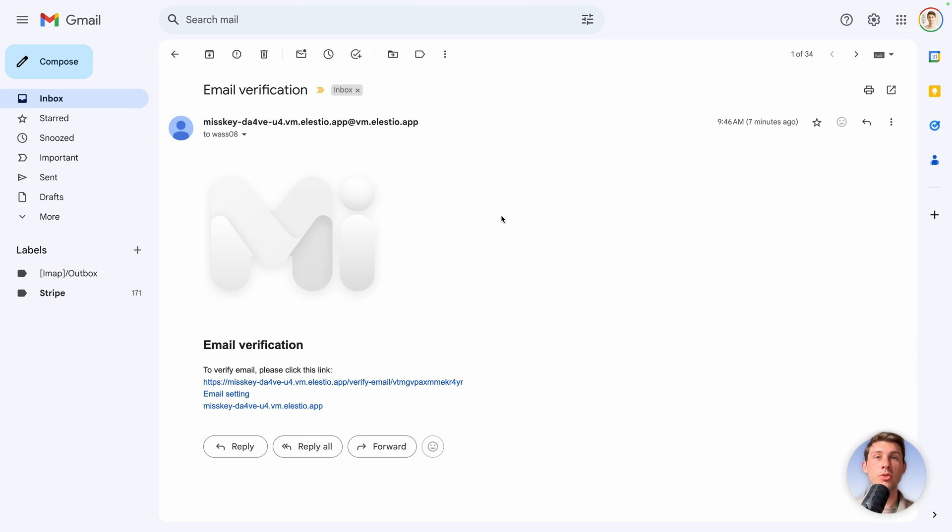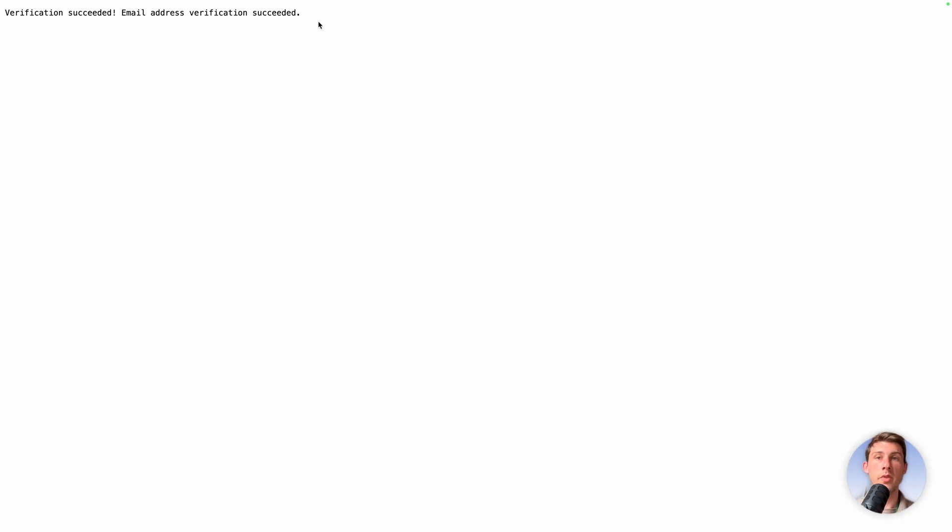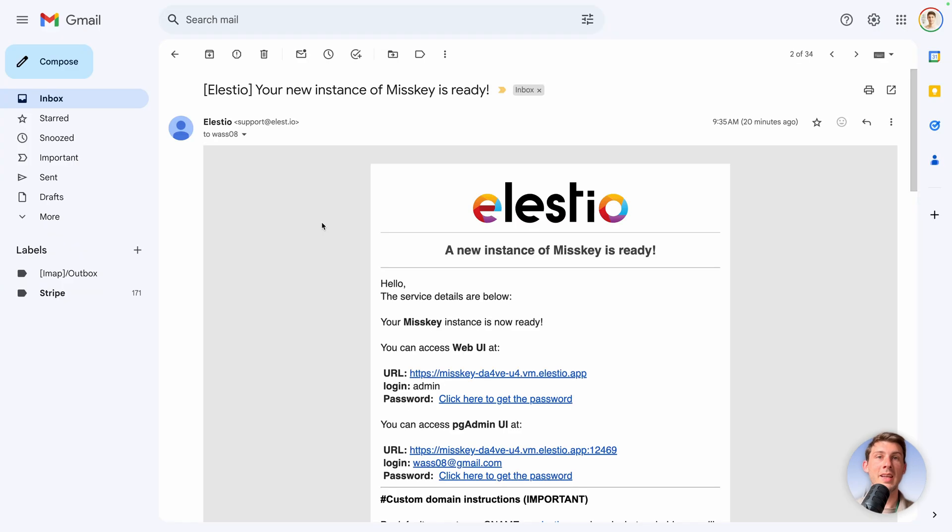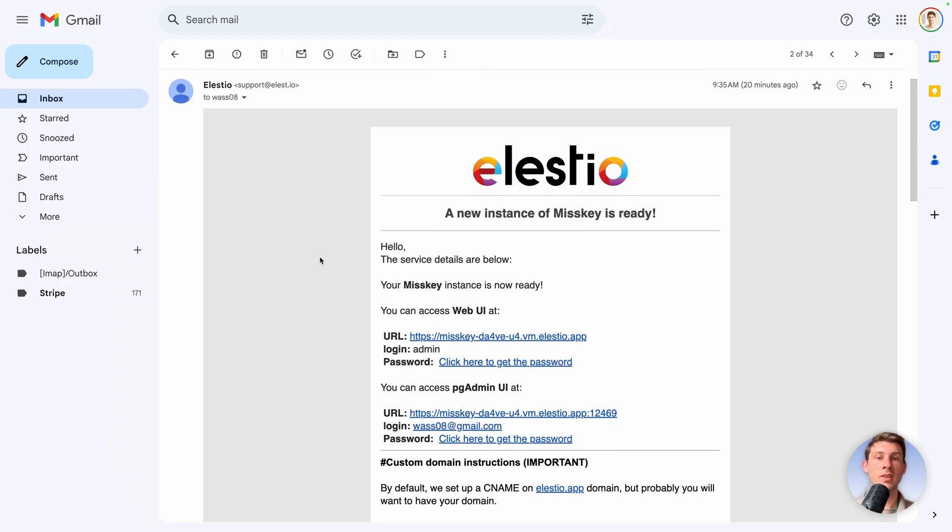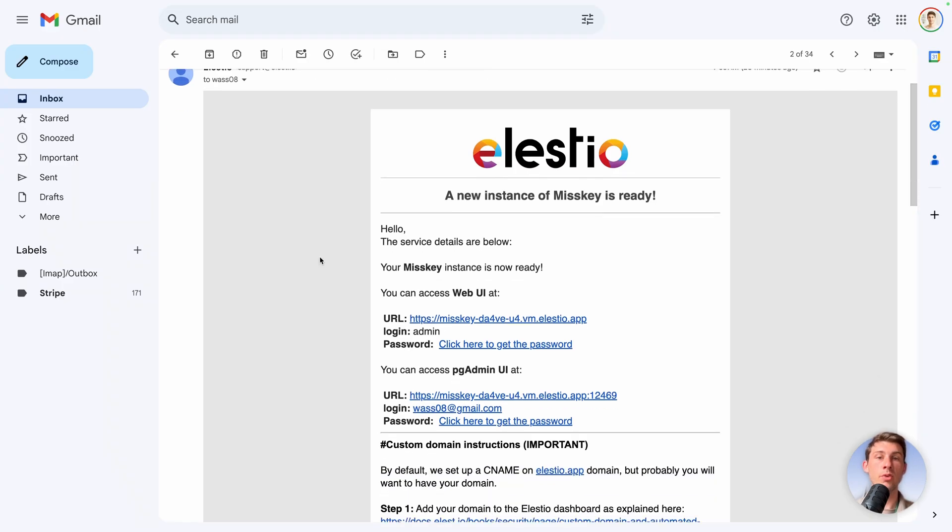You will receive two emails. One is for the verification of your account that we will create for you. Start by following the link of that email. It will display you the message email address verification succeeded.